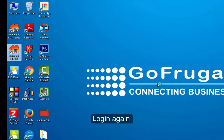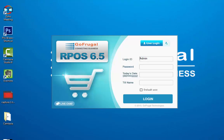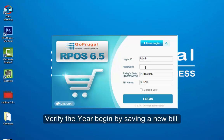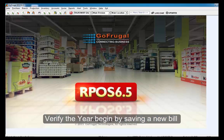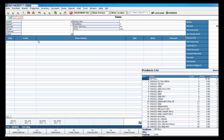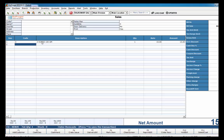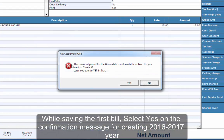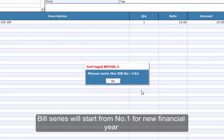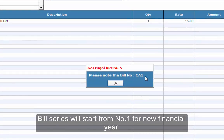Now login the application again. Verify the Year Begin by saving a new bill. Click S on the confirmation message to create the new financial year. The bill number should start from number 1 for your new financial year.